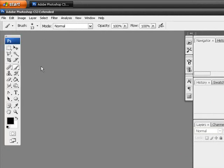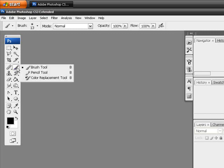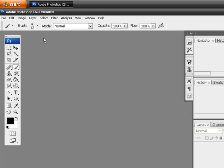So first go ahead and select your brush tool just right over here in your toolbox there. Now head up to the top here where it says brush on your main toolbar. Now you're going to have a little arrow pointing down. Just go ahead and click on that, click to open the brush preset picker.